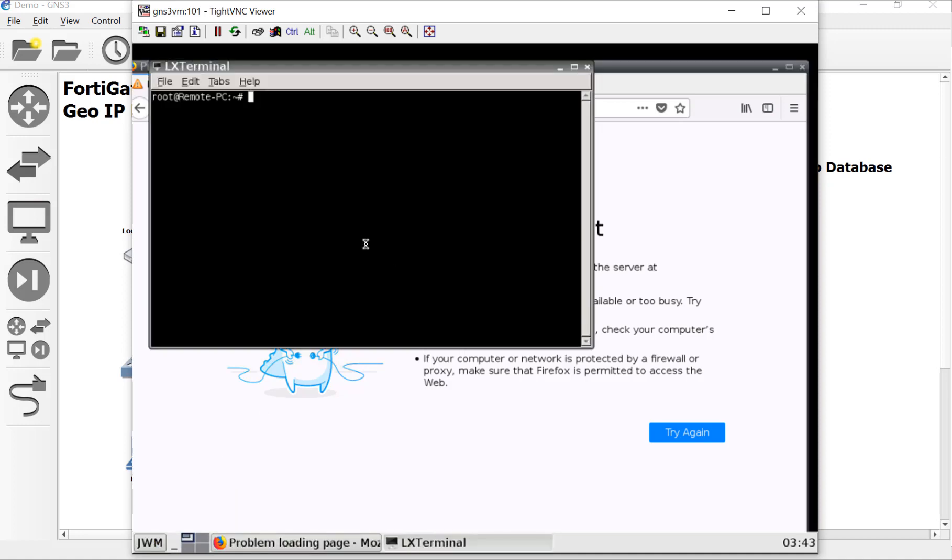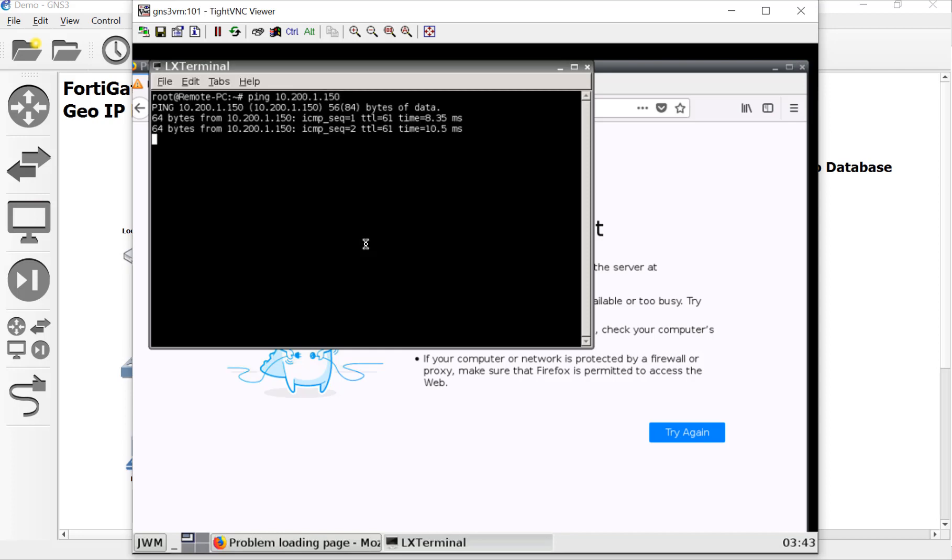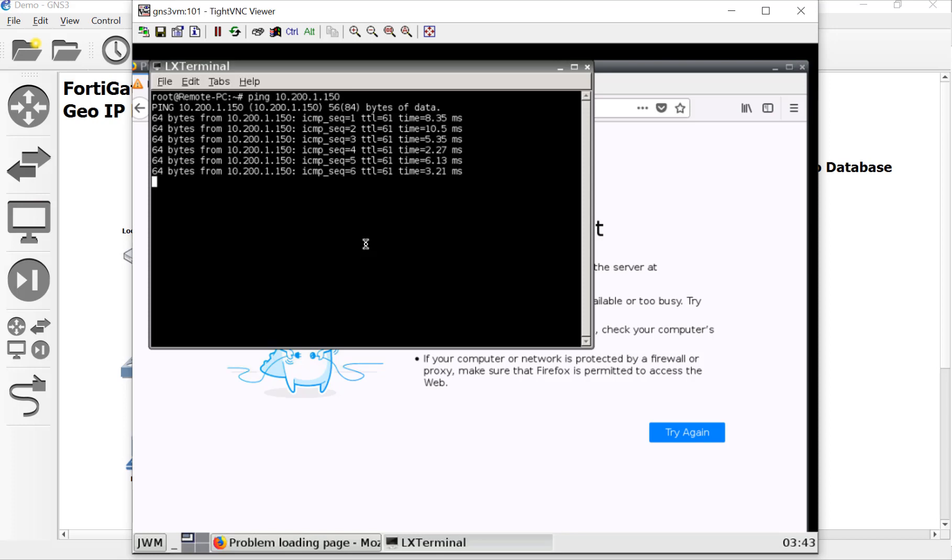All right. Come on terminal. There we go. So ping 10.200.1. What'd I say? 115. All right. There it is. There's server X. So we got there from Devina or whatever.